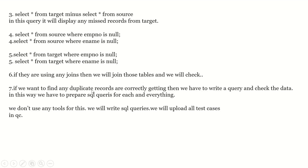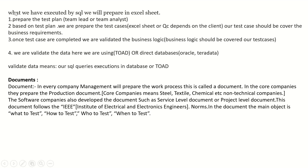If we want to find any duplicate records, we write a query to check the data. For each and everything we have to prepare SQL queries — we don't use any tools for this. We write SQL queries and upload all the test cases into the test management tool we are using.